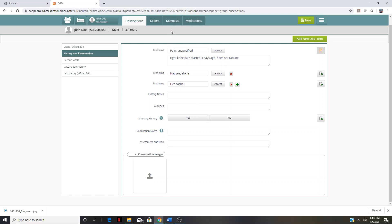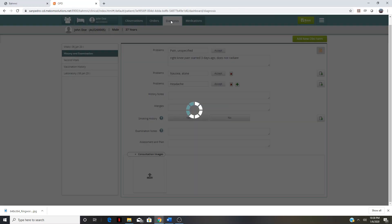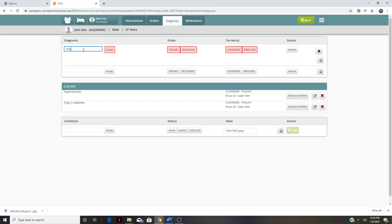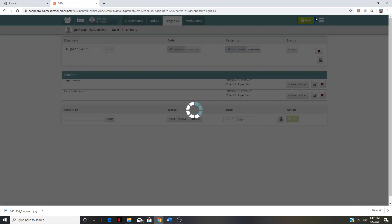The other two tabs the provider will use — we're going to skip the orders tab — but the provider will use the diagnosis tab. You'll see the current diagnoses that are there, but you may want to add other diagnoses. Let's say the headache — I'm going to call it a migraine and add that in. You can go between these tabs, and again, I like to hit save just to make sure we're not losing any data.